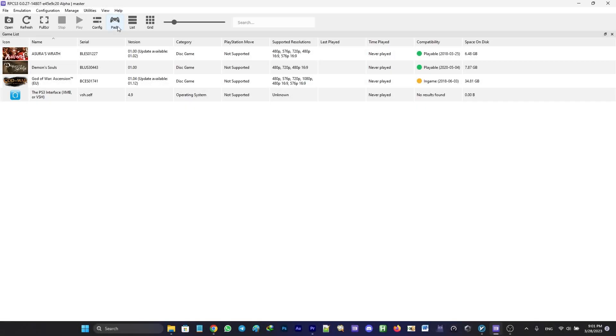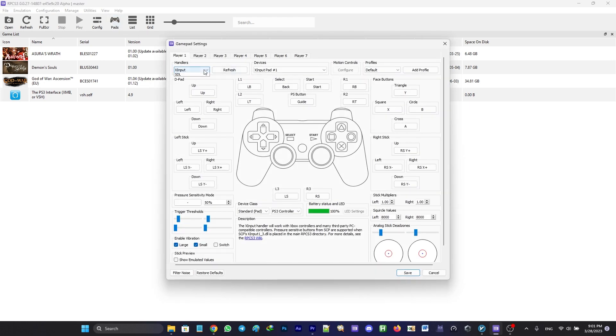So now we are going to configure the controller. Go up to the pads tab and choose your controller from the handlers box.